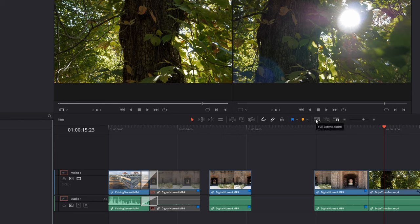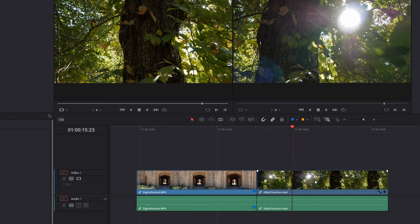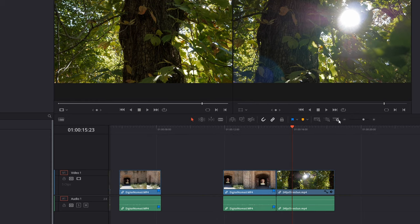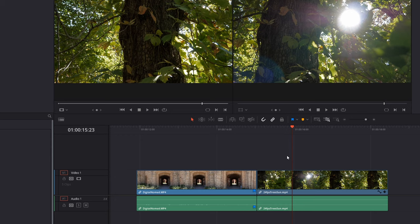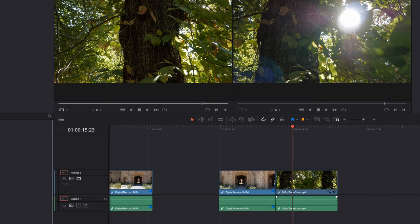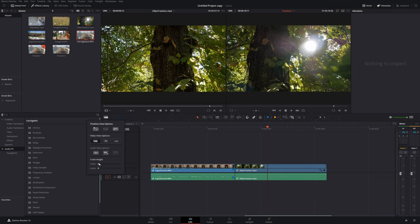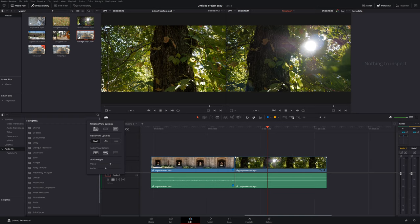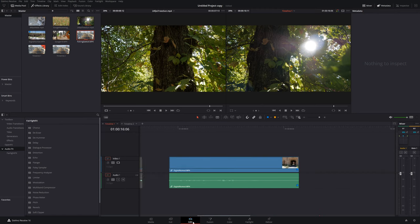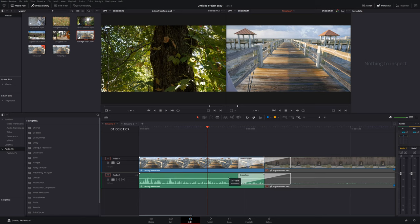There are different zoom modes: full extent zoom zooms out to show everything, detail zoom gets closer to where your playhead is, and there's a custom zoom. You can also use your scroll wheel while holding Alt on Windows to zoom in and out on the timeline. If you're zoomed out too far, you can adjust the video track height and audio track height to whatever height you want. There are also different audio view options and you can adjust the volume right within your project timeline.